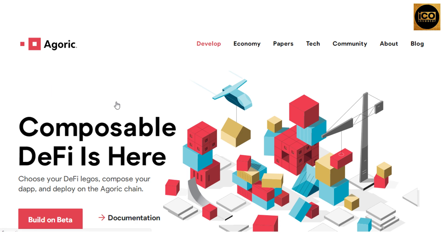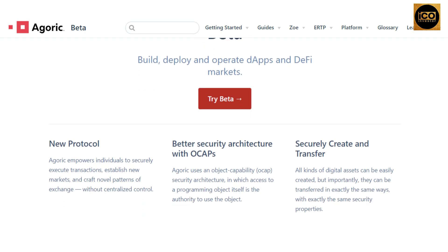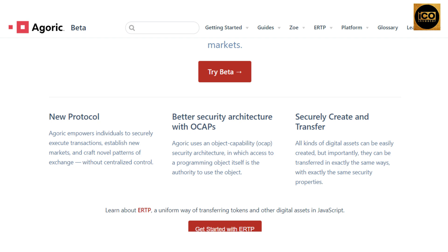Now let's take a look at the documentation. Agoric now has a beta version, and if you want to try it you can click the icon that says 'Try Beta.' Agoric lists three advantages for DeFi. Number one: new protocol — Agoric empowers individuals to securely execute transactions, establish new markets, and craft novel patterns of exchange without centralized control.